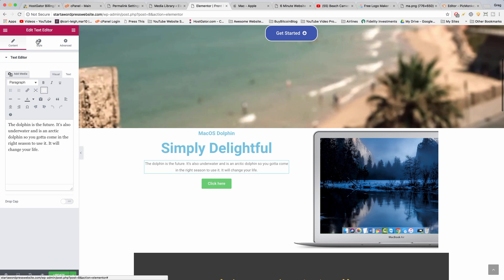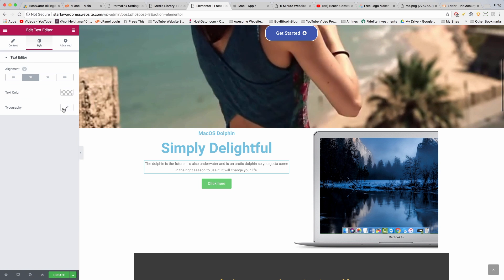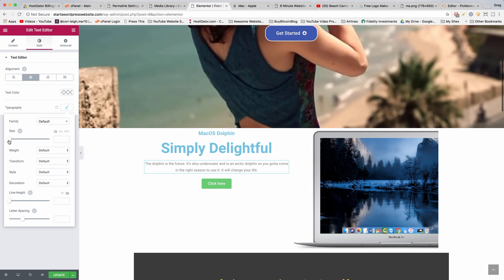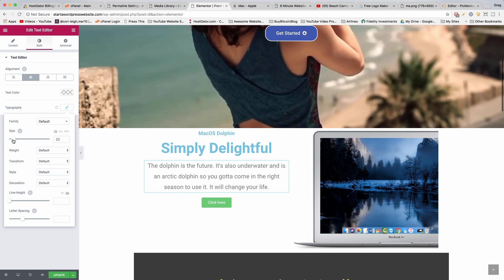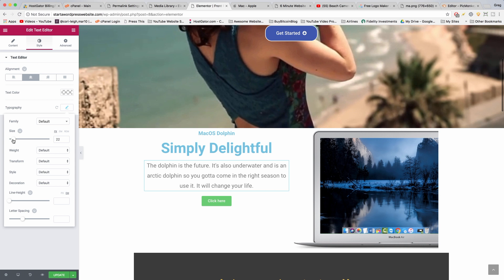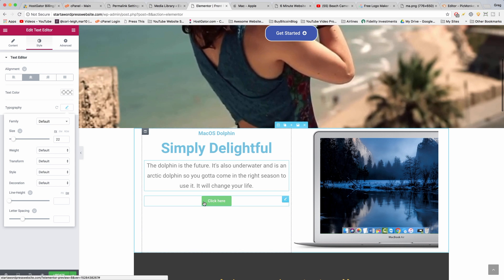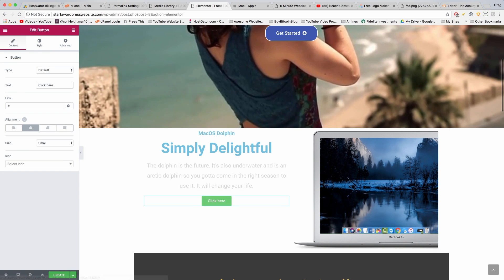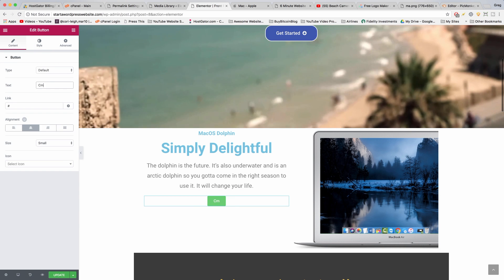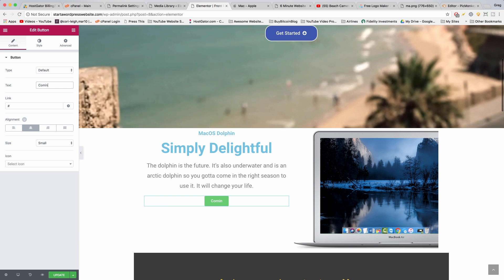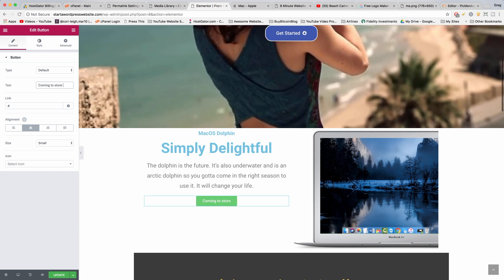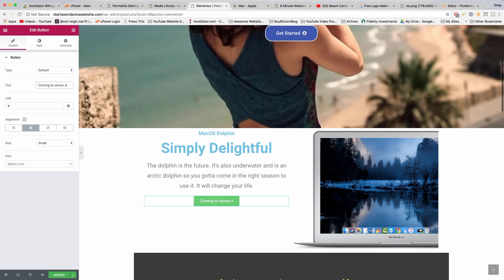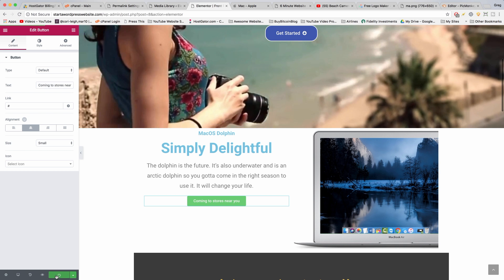Now let's click style and we're going to make this one a little bit bigger. Click typography, make it bigger. Very cool. And now we click on the text and make that text bigger. So not too much bigger, but style, typography. Alright, a little bit bigger. And for our button we can just click on it and we can change the text to coming to stores near you. Alright, very cool. Now let's just update and see what we made.